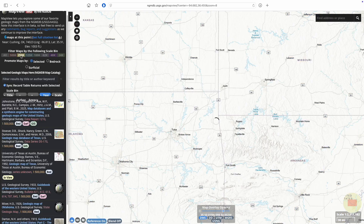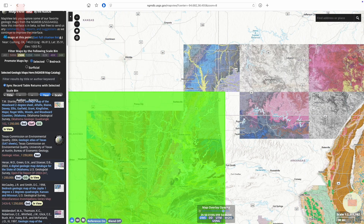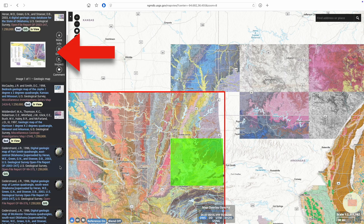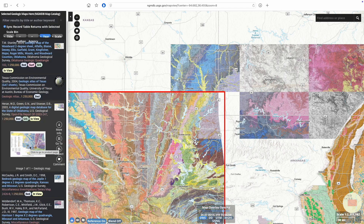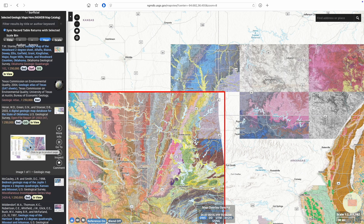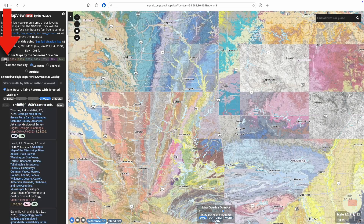Let's try switching to 1 to 250,000. Sure enough, the most recent statewide Oklahoma map is listed at that scale. So if you can't find something, always consider the scale you're searching in. If you choose all the scales, you may get an overwhelming amount of results, but what you're looking for is less likely to get filtered out.